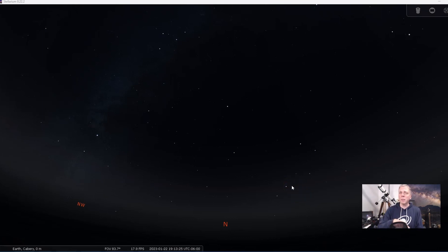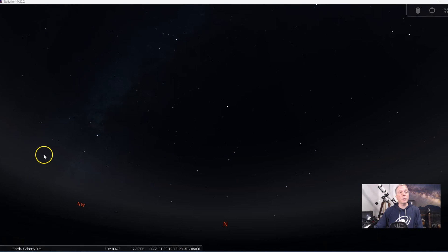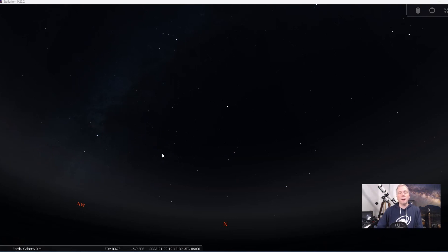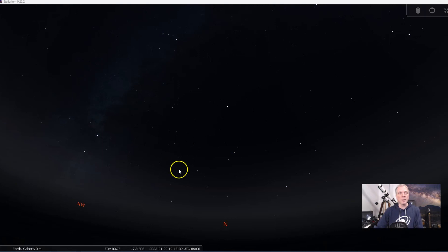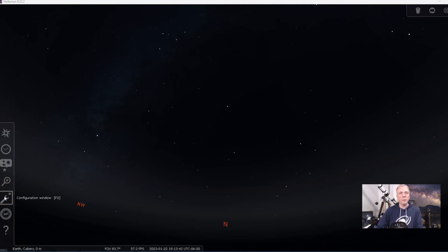And by the way, if you haven't subscribed, hit the subscribe button. I hope you like this video too. I will show you how to upload a specific comet into Stellarium because it is not an intuitive process. I've already done a video on this before, but I'll show you how to do it specifically for this one, since it's been a while since I did that.